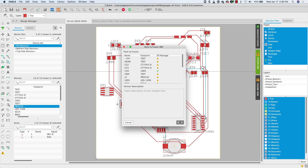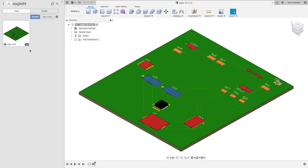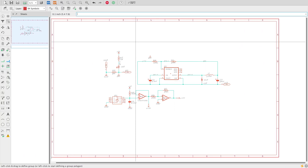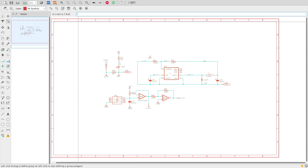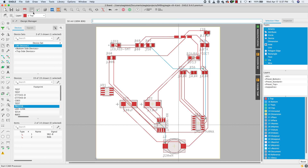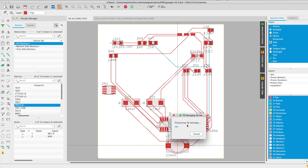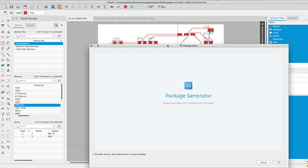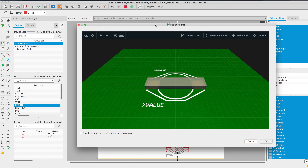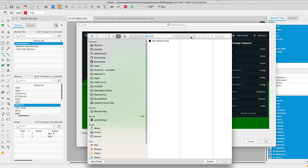I will push my design back to Fusion 360 to see our progress. Notice that the capacitor and the IC have been replaced from the default flat box to the mapped models. Let's return to Eagle to continue mapping our models. This time I'm going to switch over to the board editor. I'll right-click the component and select 'Add Custom 3D Package.'